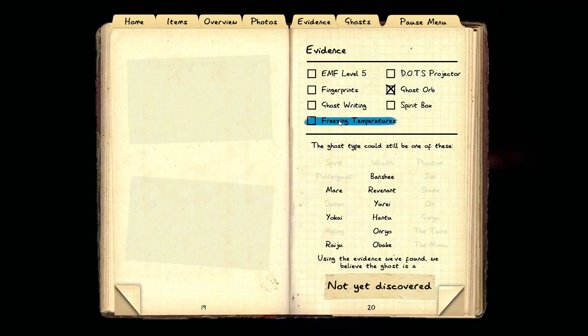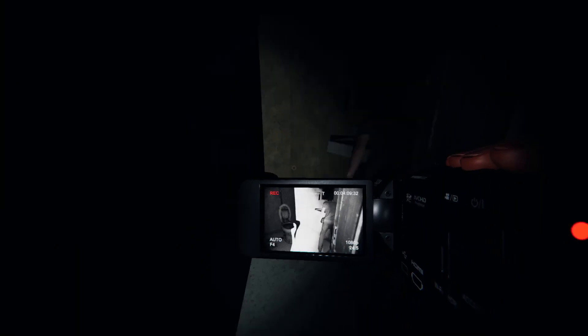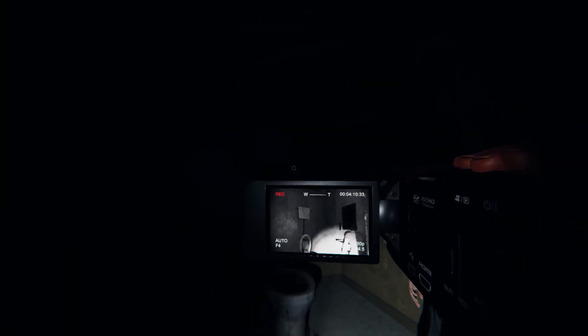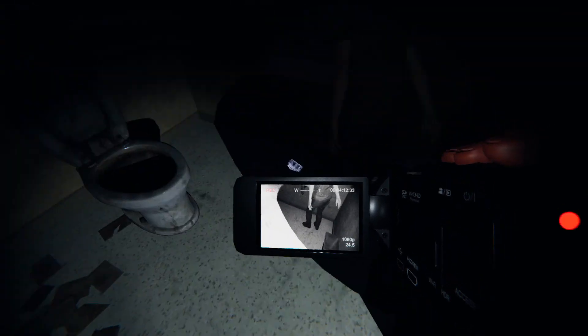I literally just hit this corridor, pointed down and got a reading of seven. Yeah, this is it. Nice find, Devo.